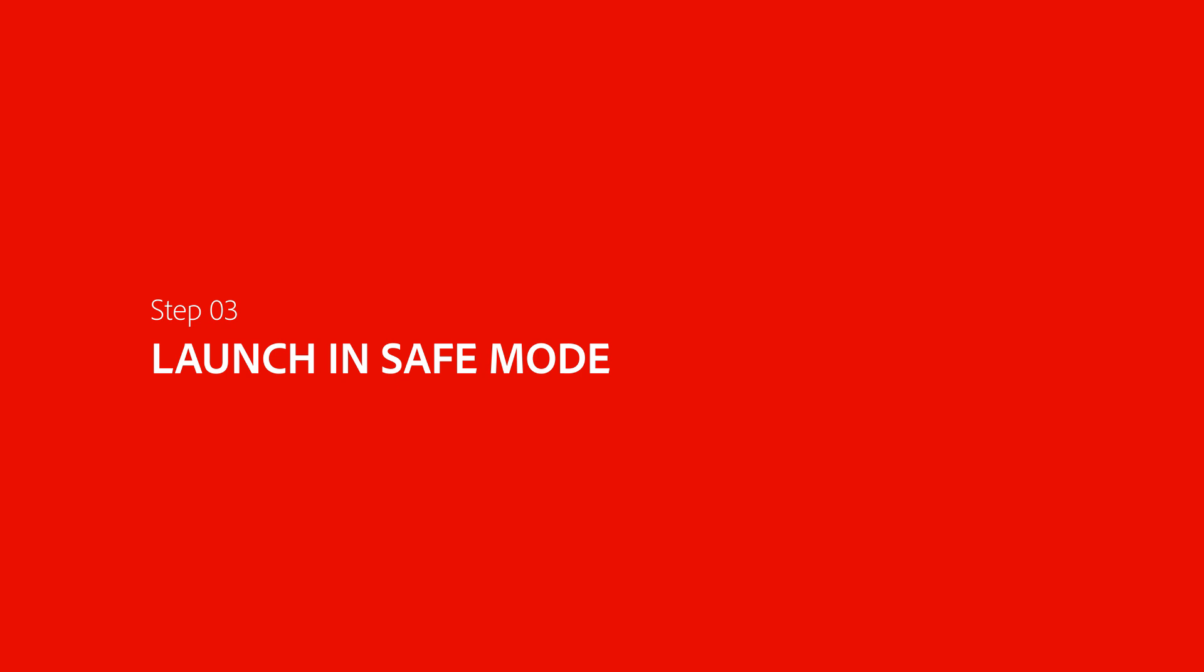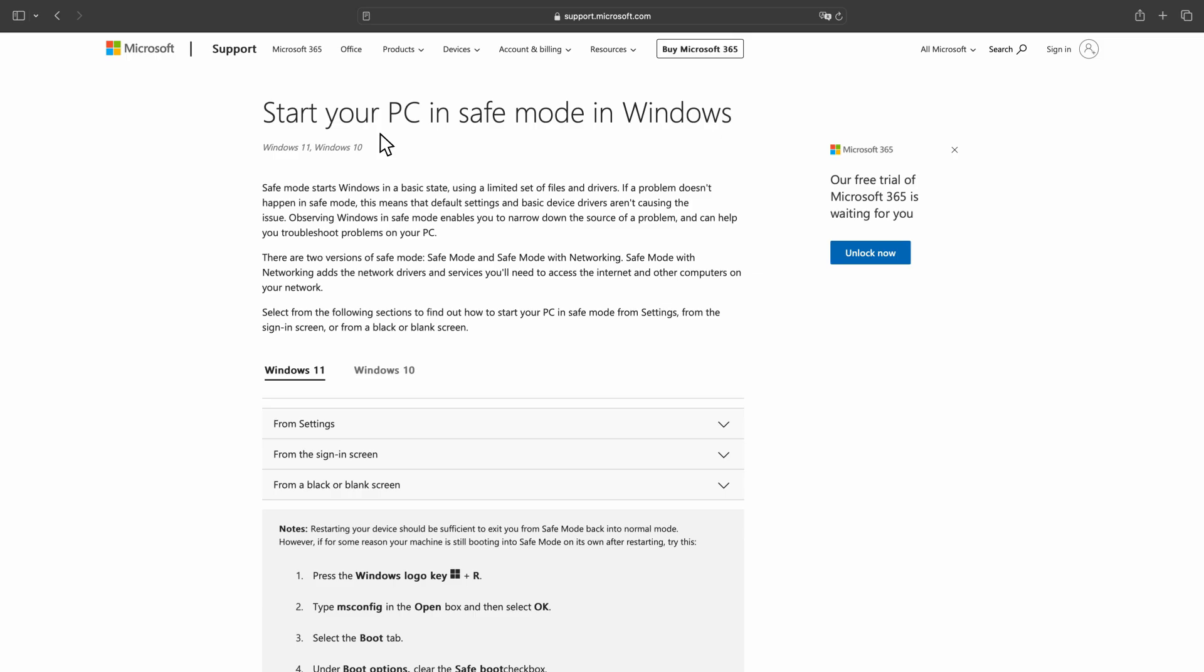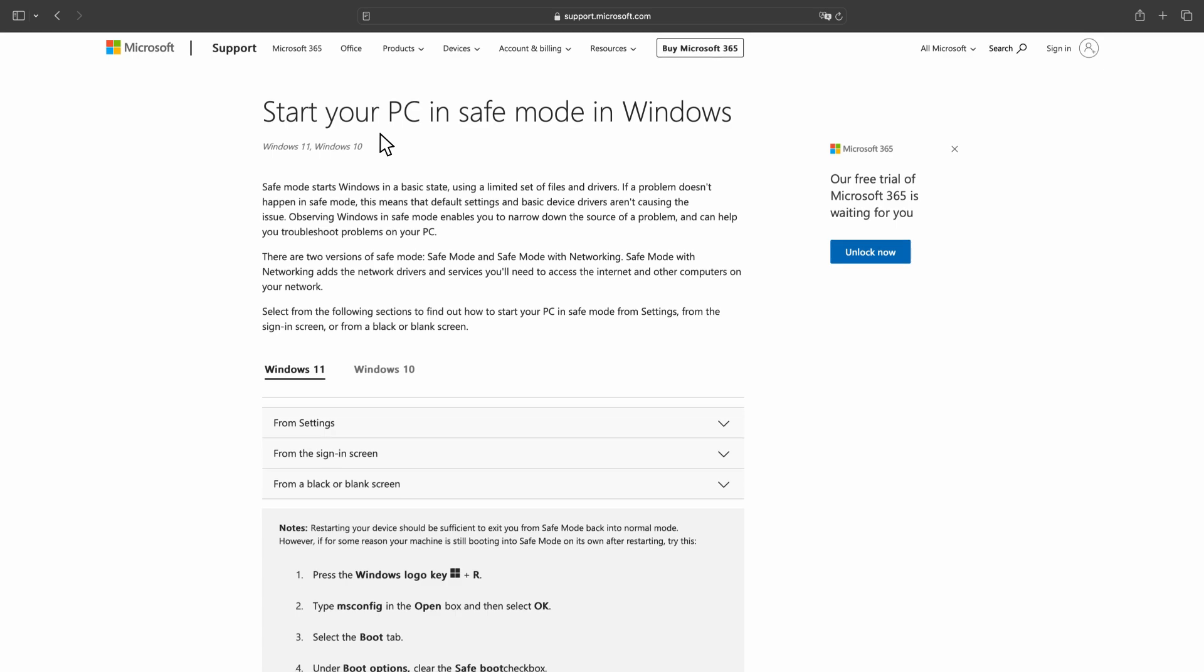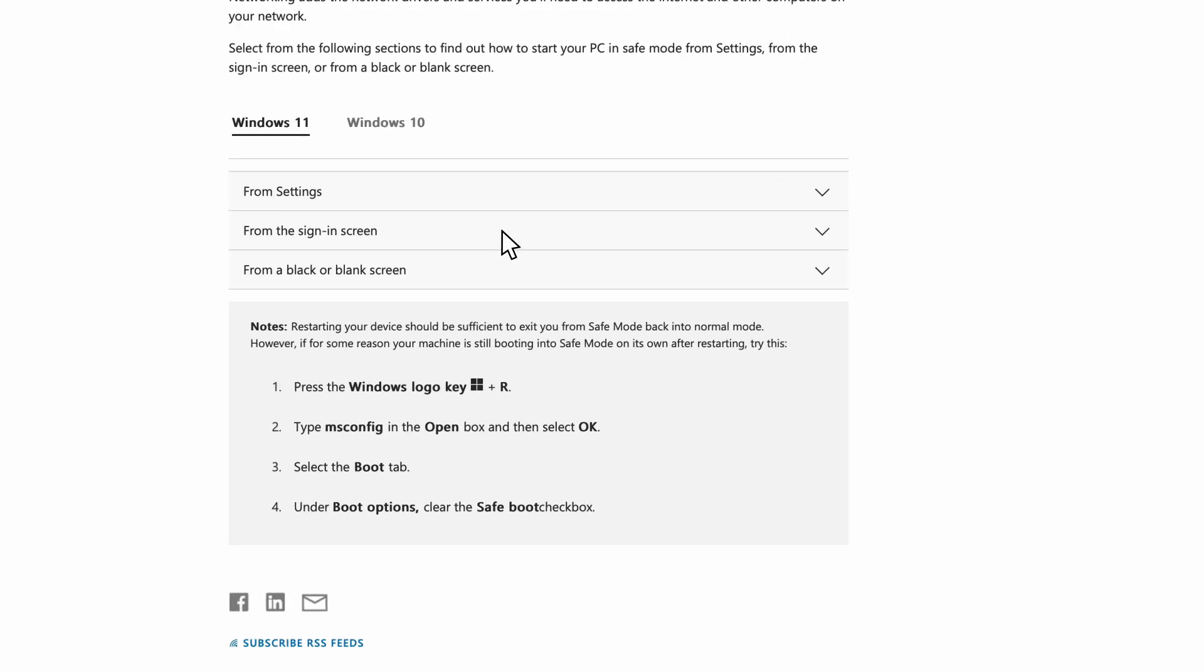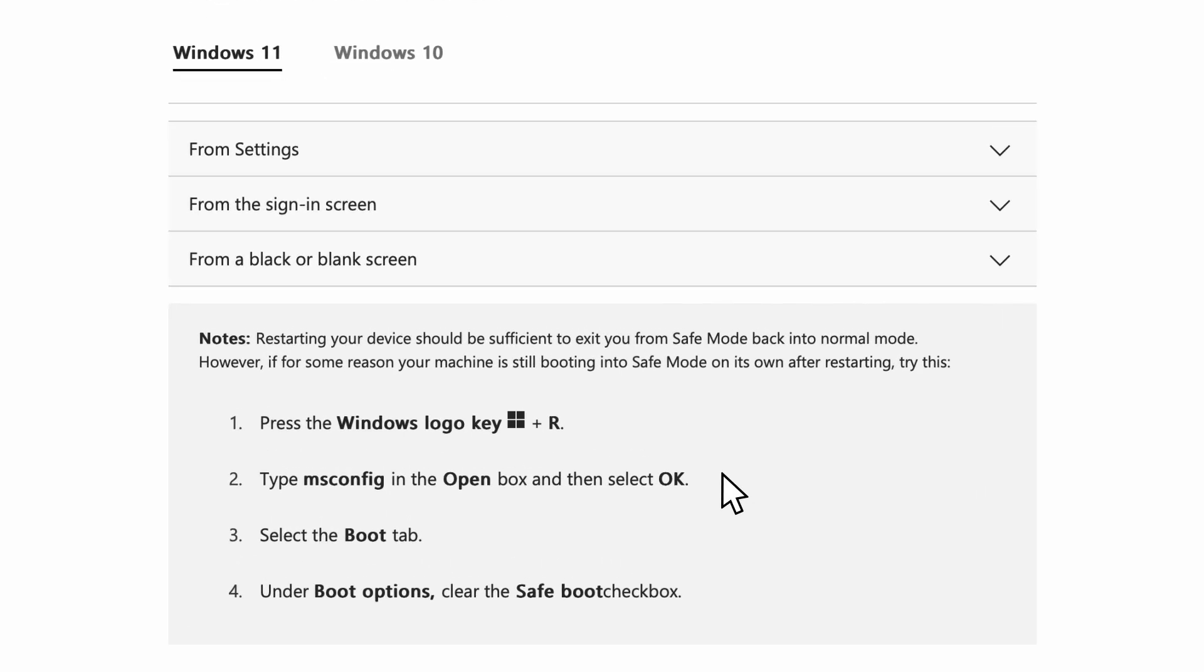Next, you can try launching your Windows 11 OS in safe mode. Here is a KB article that explains how to do that. This method will help us isolate if there are any hardware or software conflicts with the application.